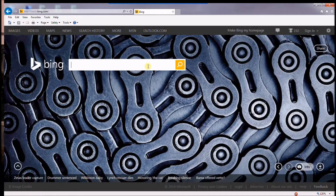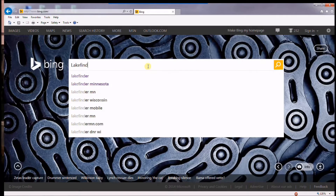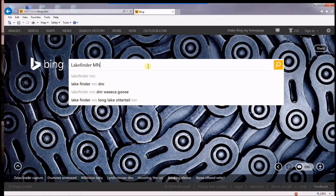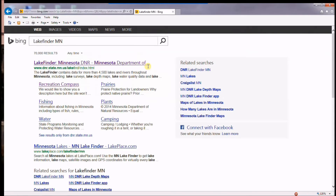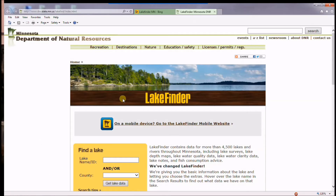Go to any search engine and type in Lake Finder Minnesota. Several links will come up, but just choose the first one and it'll bring you right to the Lake Finder tool. And you can type in your favorite lake.